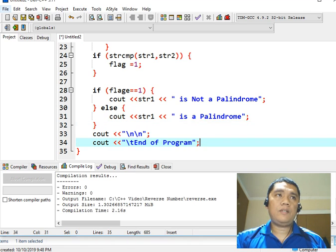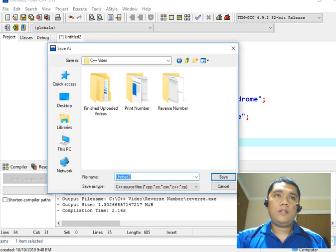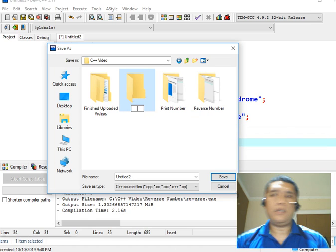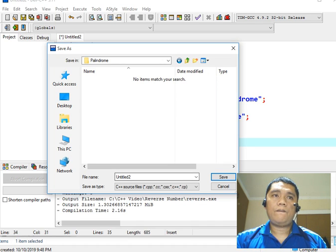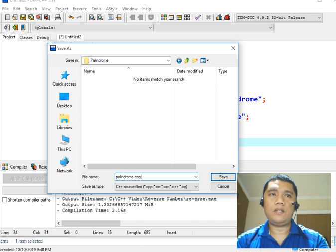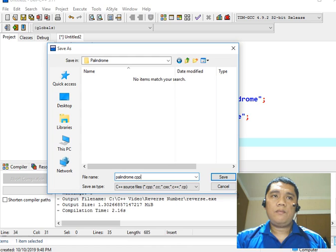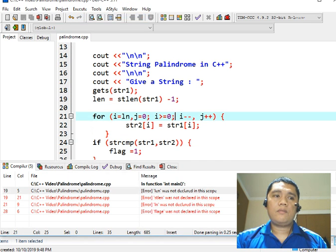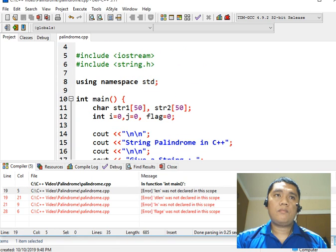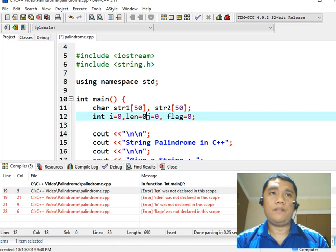Next we will save our work — save — right click, new folder, and then we will name this folder palindrome. Double click and then we will name this file palindrome.cpp. This is the file name and this is the extension. Let us click the save button. And then we will compile our program to check if there is a syntax error. I forgot to declare the variable len in our program — okay, save.